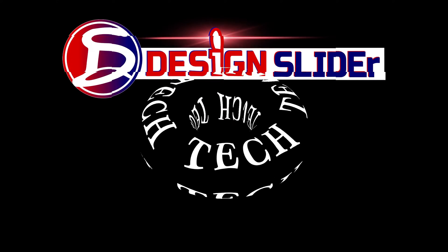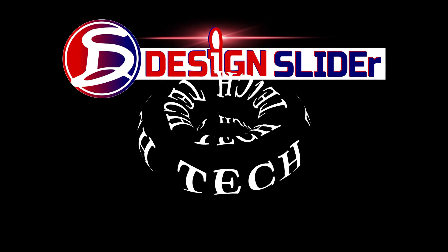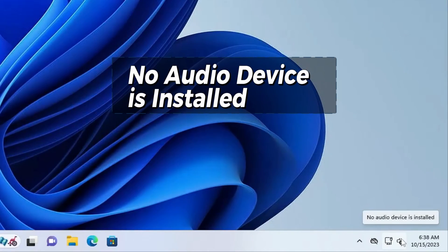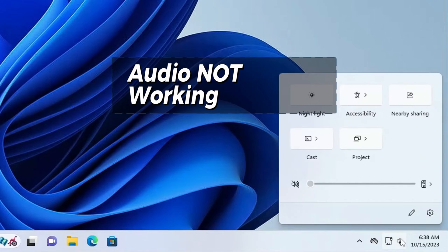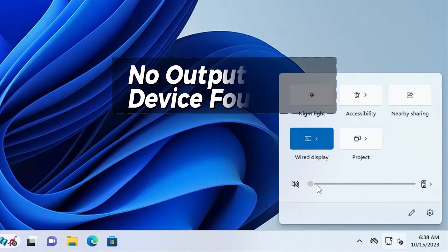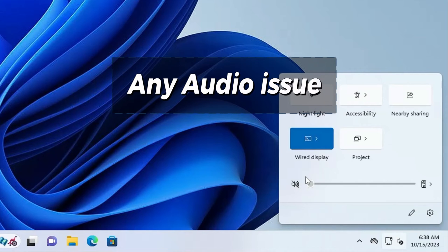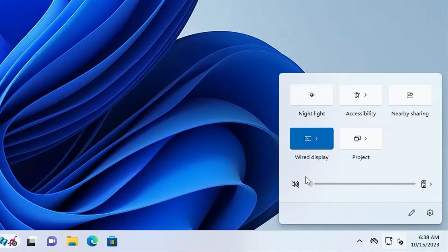Ladies and gentlemen, it's Design Slider. No audio device is installed, audio not working, no output device found, or any audio issue in Windows 10 and Windows 11.